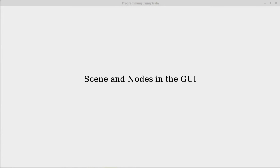In the last video we created the most basic GUI possible. It brought up a window with a title, but there was nothing in the window for us to work with. In order to add stuff to the window we need to go one layer deeper and add a scene into our stage, and then we can add the elements that we want, which are called nodes, into that scene.